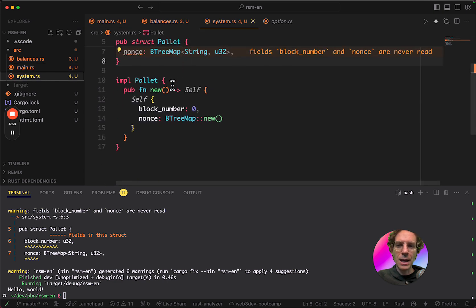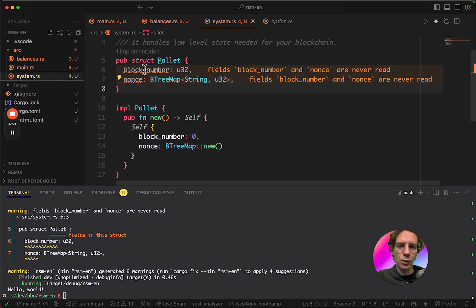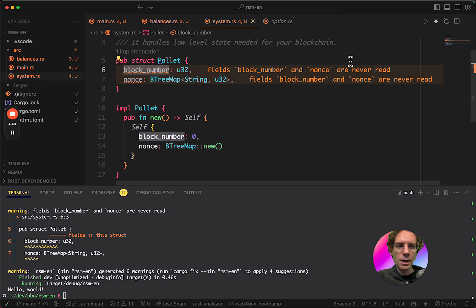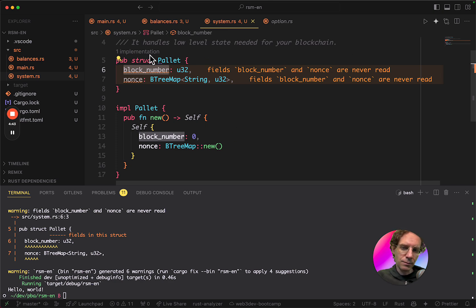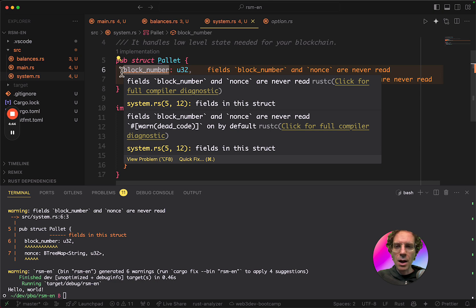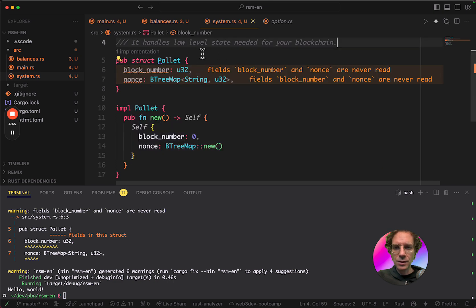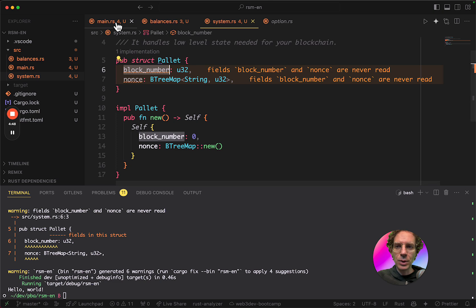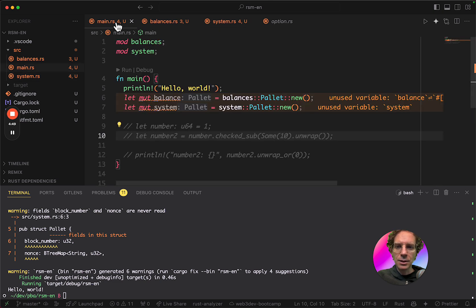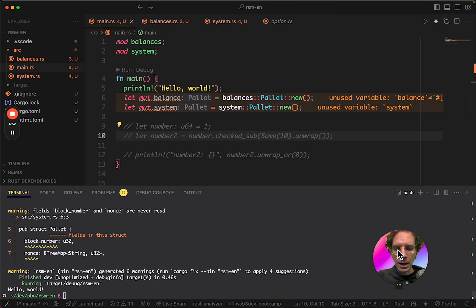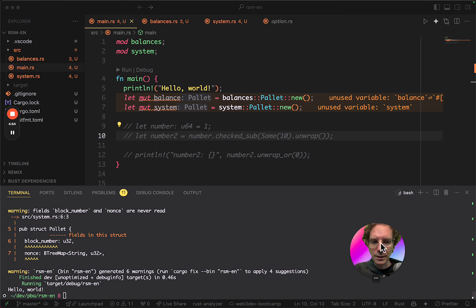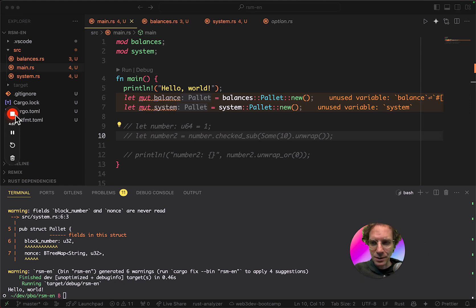So basically, this system pallet will have these two fields. They are not being read now. They are just created and initialized, but yet, nothing is being done. We're going to do this in the next lessons.